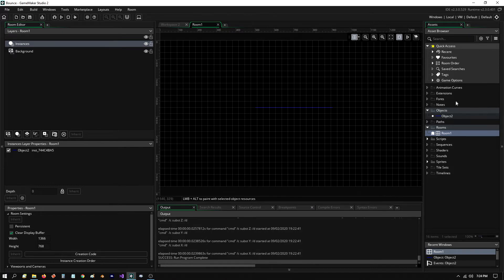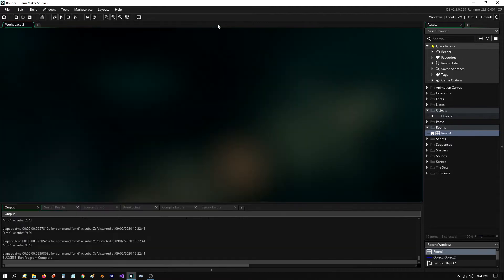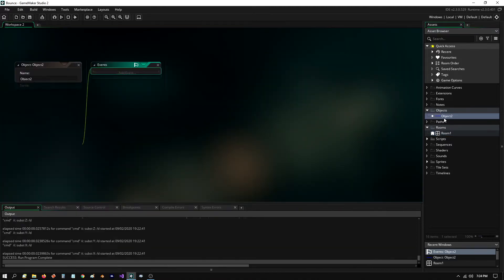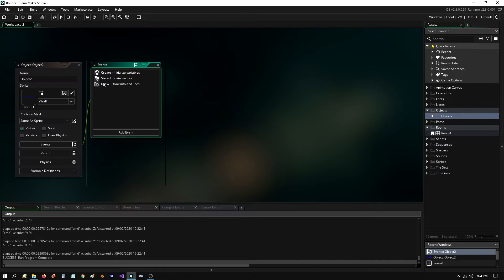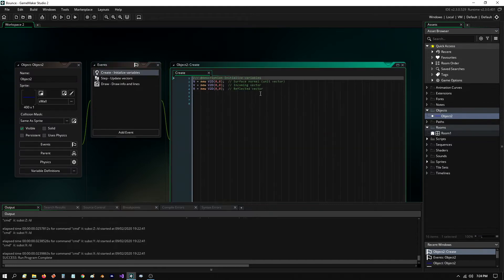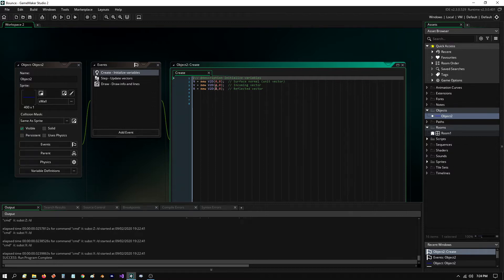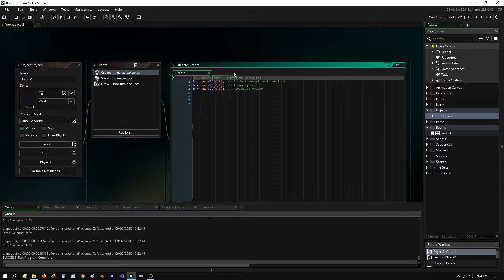So what I want to show you is let's take a look at the code that's inside the object first. Basically, I have some values that I'm initializing here. And one of them is going to be the surface normal of that blue line that I just showed you. And then the second one is going to be an incoming vector.